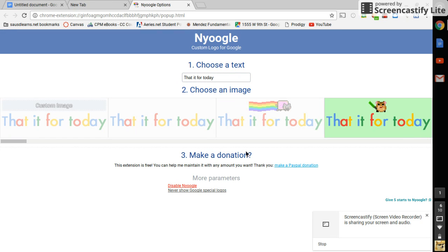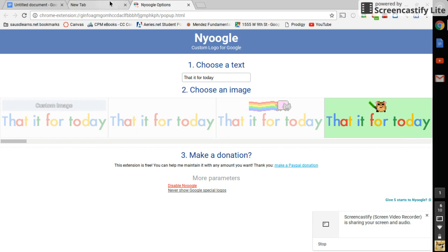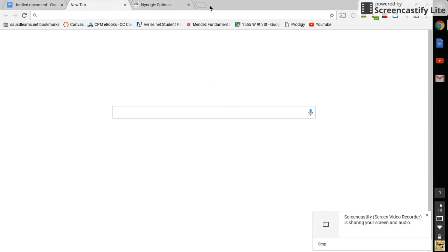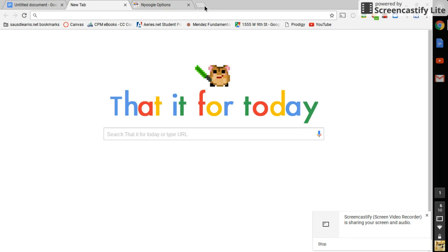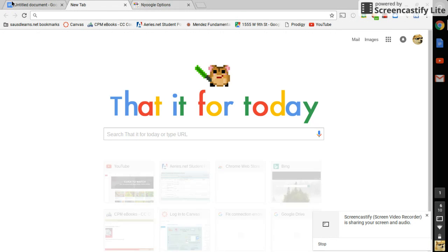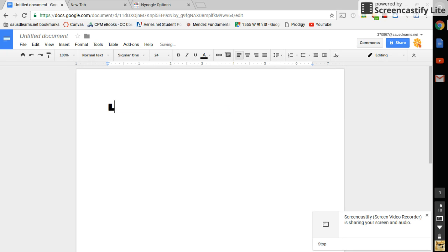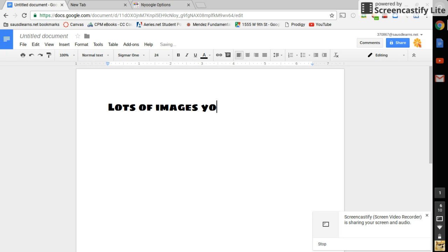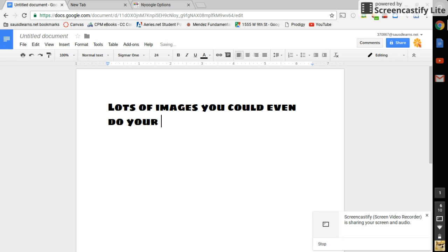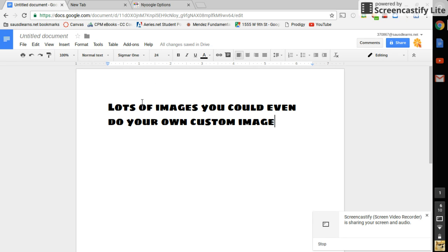Plus you could also choose from various images. There are a lot of options, so you could even do your own custom image. You could even do your own custom image. That's it for today.